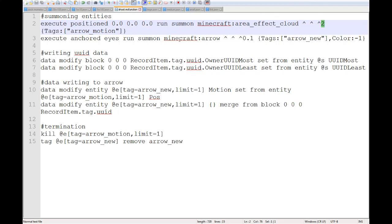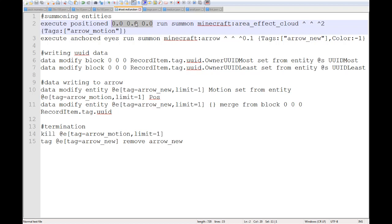Basically what happens is since motion and doubled are stored as both doubles, you can sort of use them interchangeably. If you use caret notation by positioning a command at exactly 0, 0, 0, you can essentially have that caret notation placement be the ratio of motion for the arrow. Hopefully that makes sense.